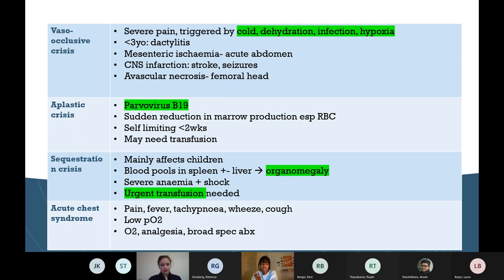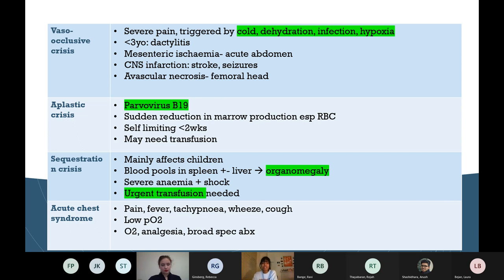Aplastic crisis - just remember it's parvovirus B19, causing sudden reduction in haemoglobin. It's usually self-limiting but if severe may need blood transfusion. Sequestration crisis normally happens in younger people - blood pools in the spleen and liver causing splenomegaly and hepatomegaly; patients present in shock and need urgent transfusion. Acute chest syndrome presents with fever, pain, cough, fast breathing, and low O2 - treat with analgesia, oxygen, and antibiotics.